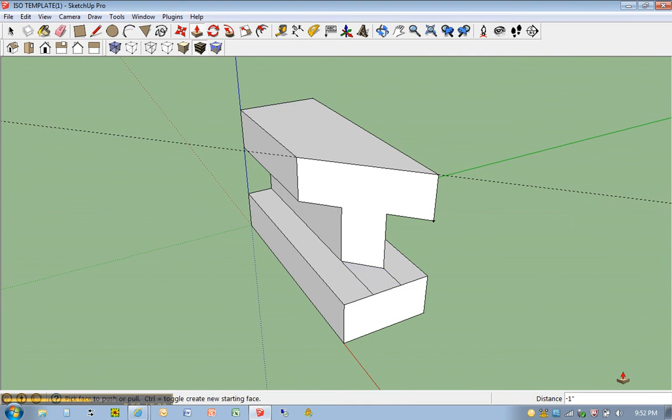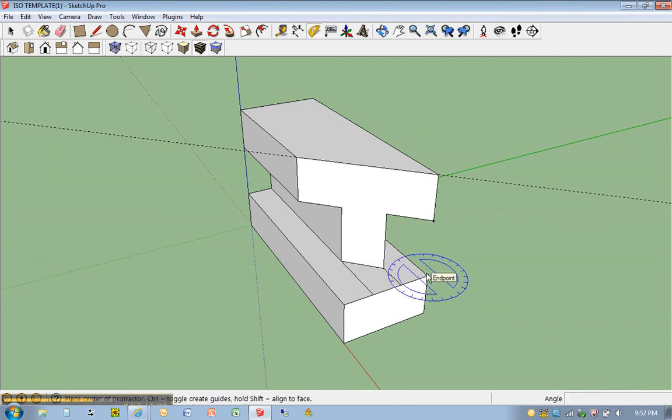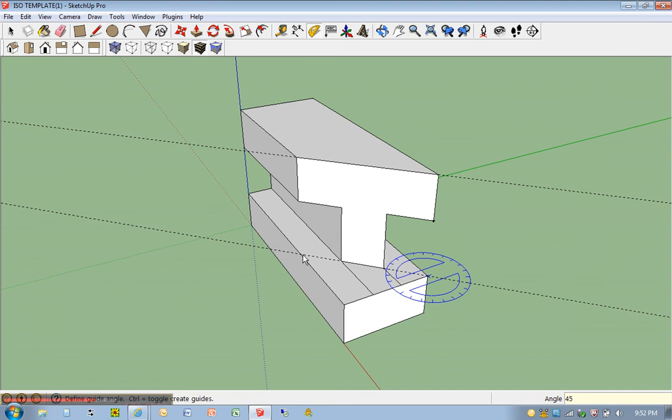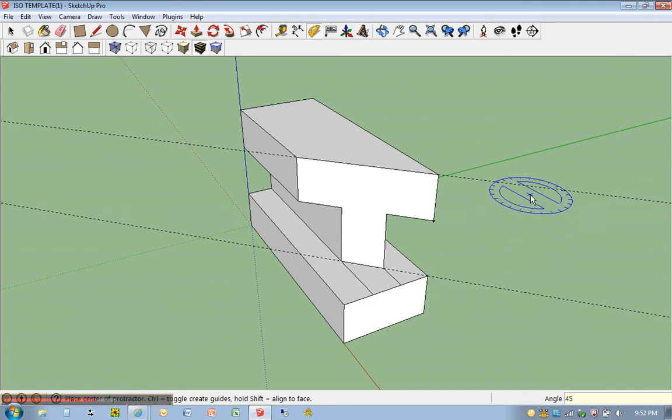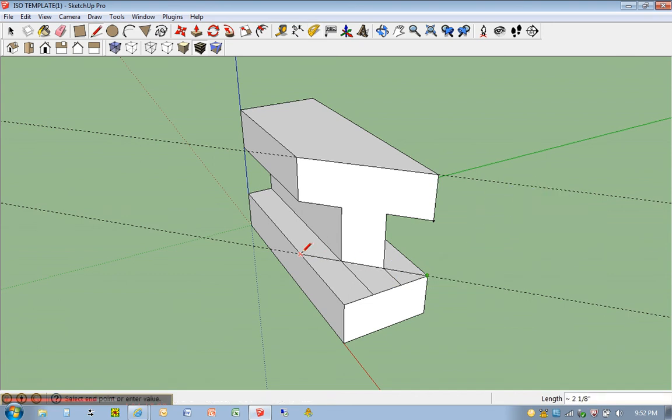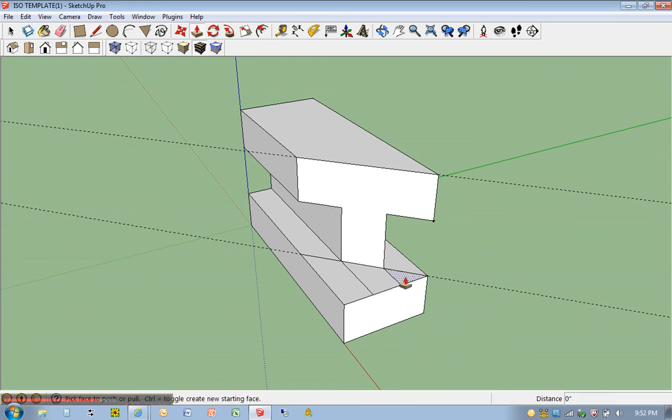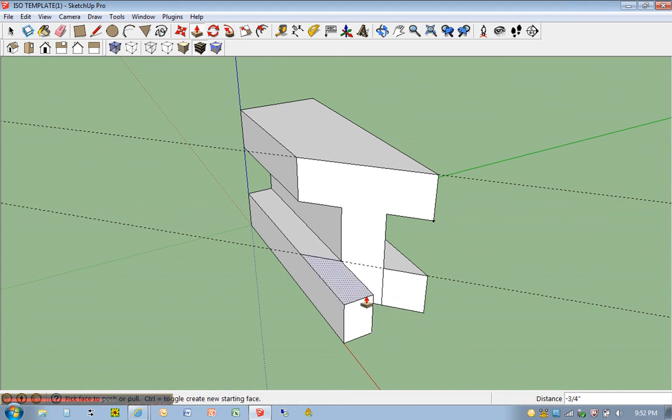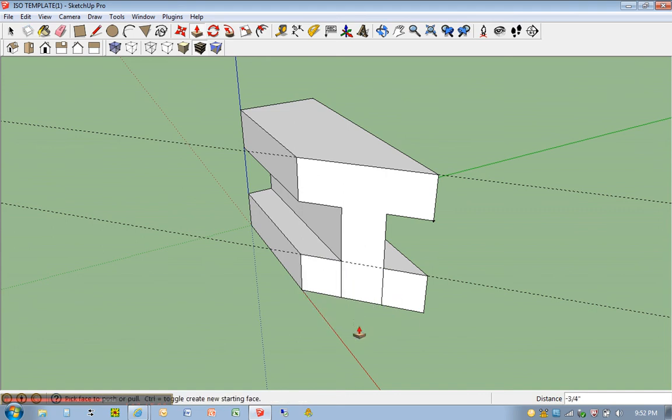And now I'm going to set up another protractor. I'm going to go back to protractor. Click once. Twice. And just type in 45. L for line tool. And then once again, P for protractor. I'm sorry. P for push pull. P for push pull. Get rid of that. Get rid of that. And get rid of that. There it is.